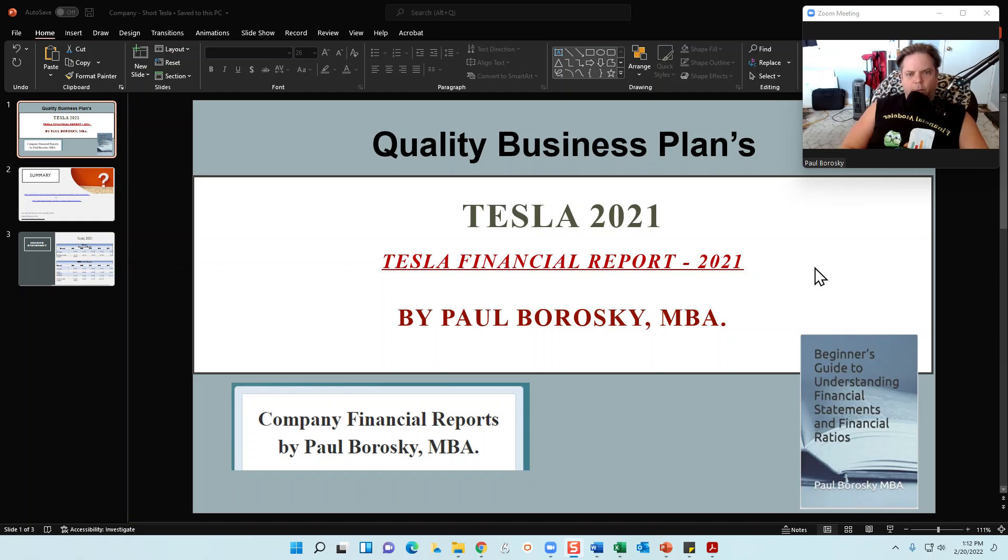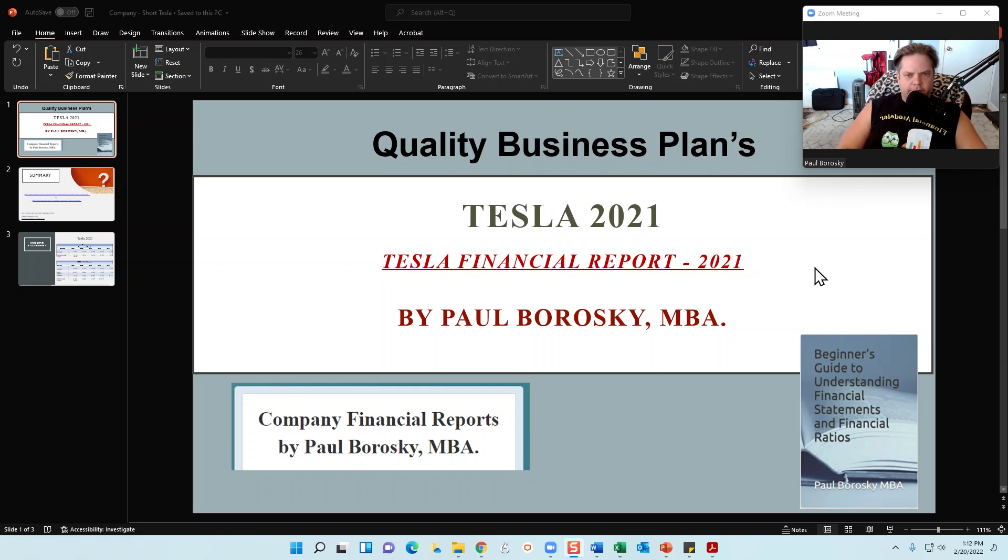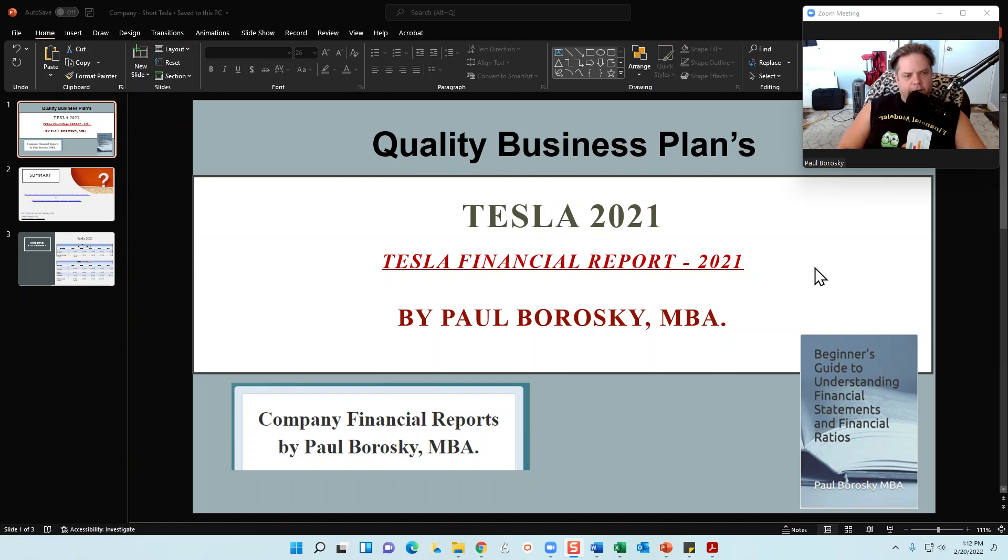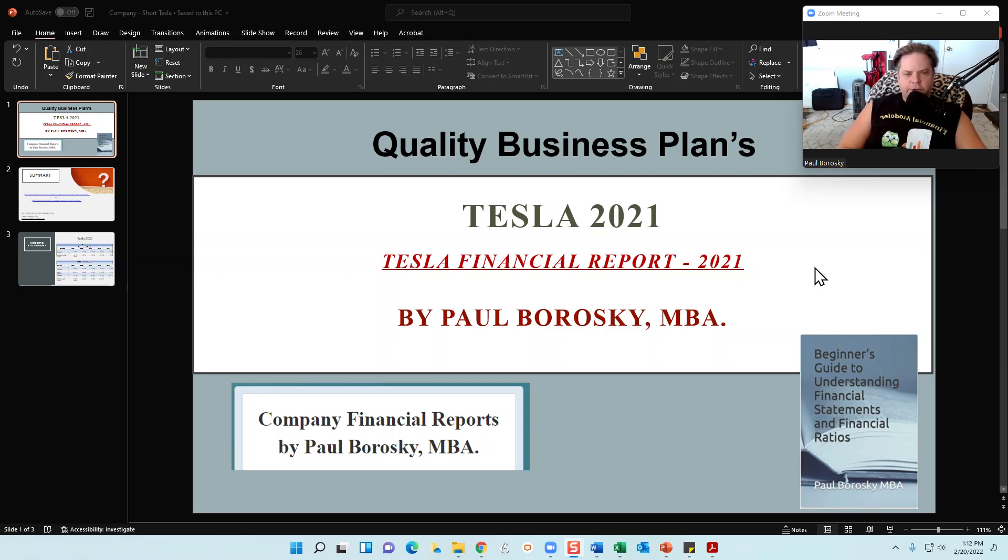Hey all, my name is Paul Boroski. I am the owner of Quality Business Plan as well as the author of Tesla Financial Report 2021 and the Beginner's Guide to Understanding Financial Statements and Financial Ratios, which is published on Amazon.com.